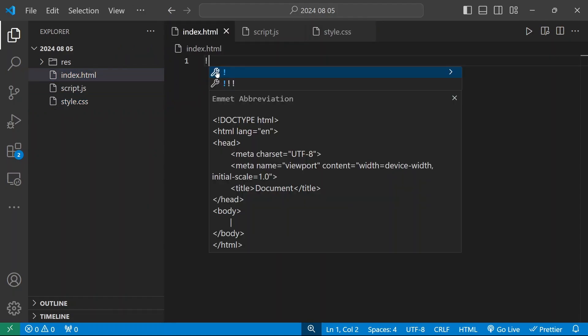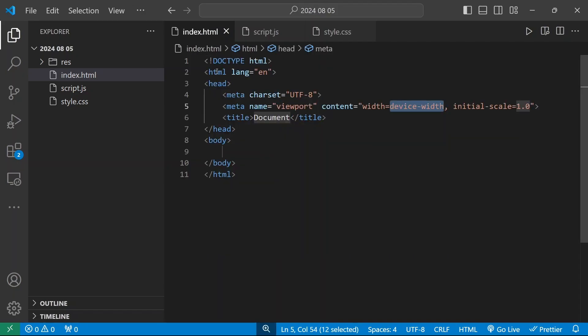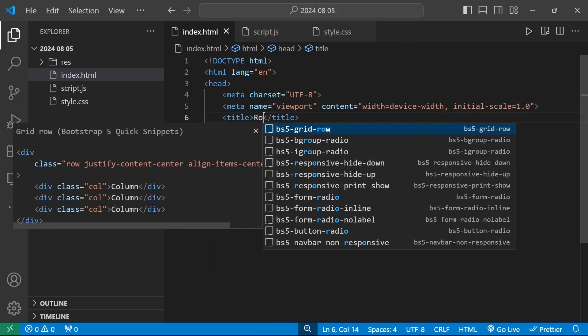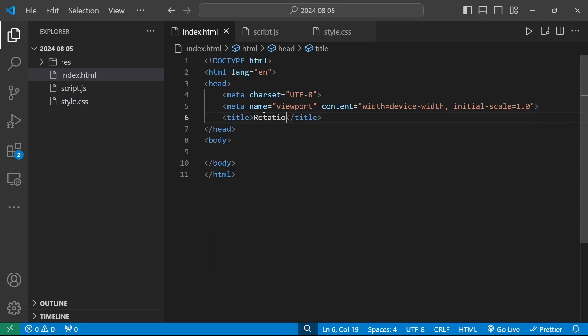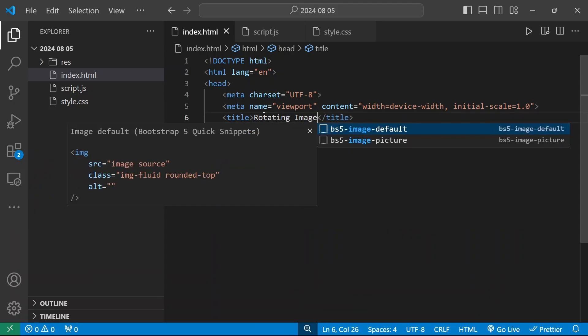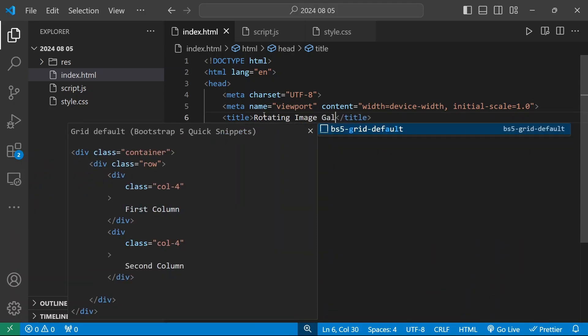Now we have three files. I'm going to add HTML content by generating boilerplate code by pressing asterisk and the Tab key in VS Code. This will be our rotating image gallery page.